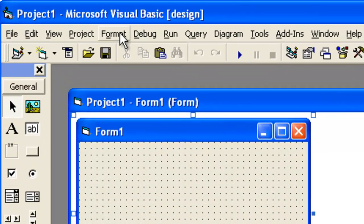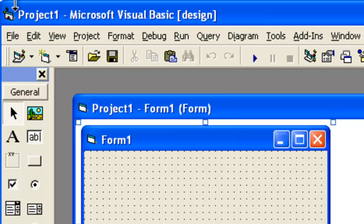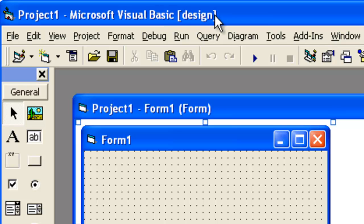Now, this is our title bar, because it shows me the name of the project, plus it also shows me that it's a Microsoft Visual Basic Design, and below it, it's a menu bar.